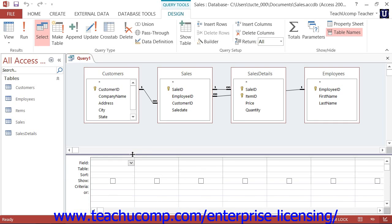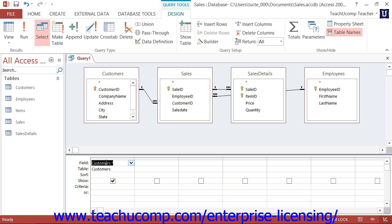The bottom grid section, called the QBE or Query by Example grid, is where you place any fields you would like to see in the query results. If you would like to add all of the fields from a query table into your result set, you can click and drag the first field within the table — displayed as an asterisk — down into the QBE grid. When you release it, it will show all of the fields within that table in the result set.